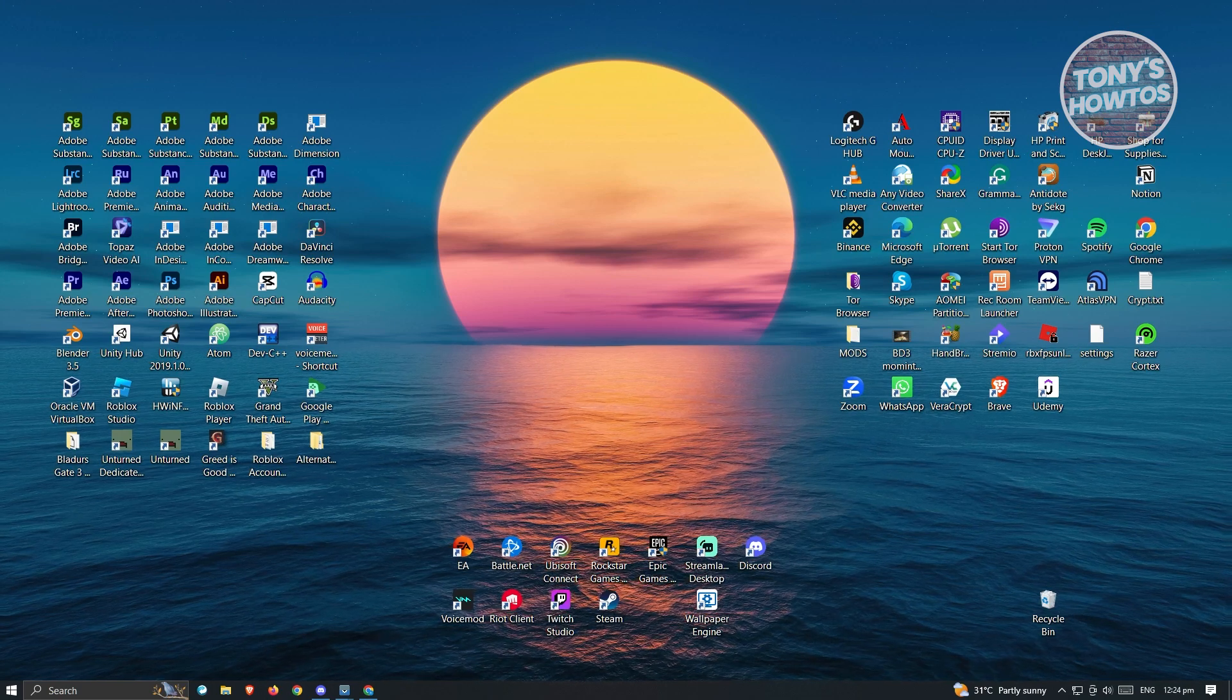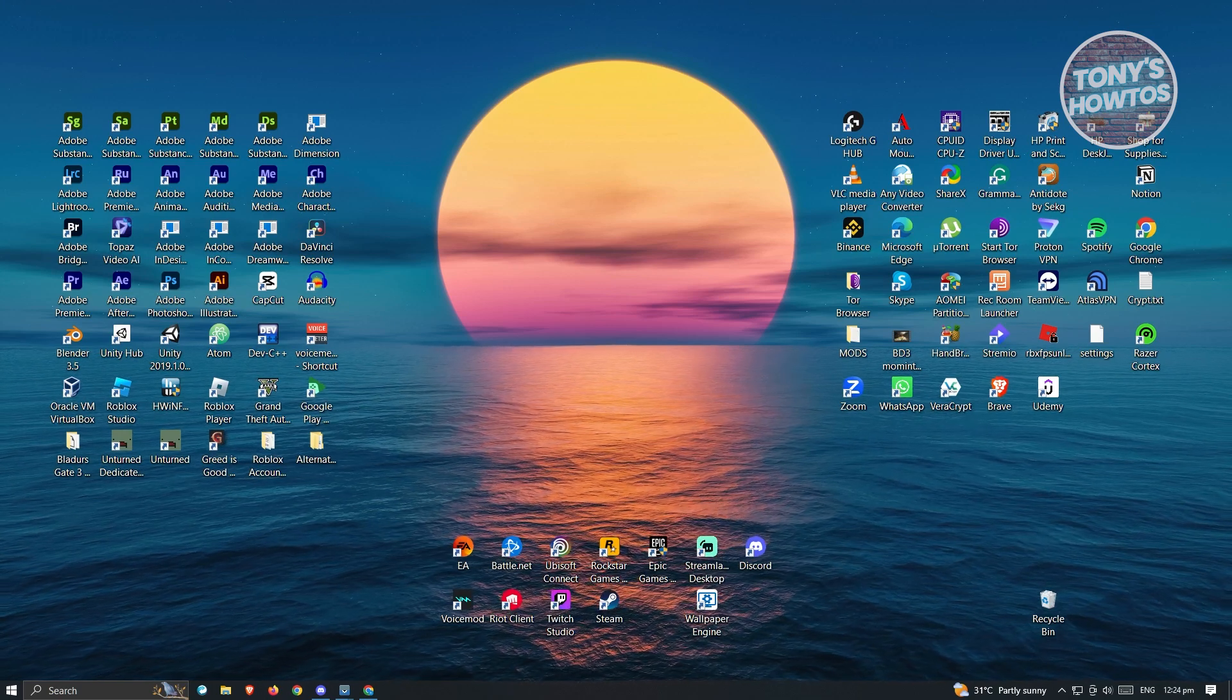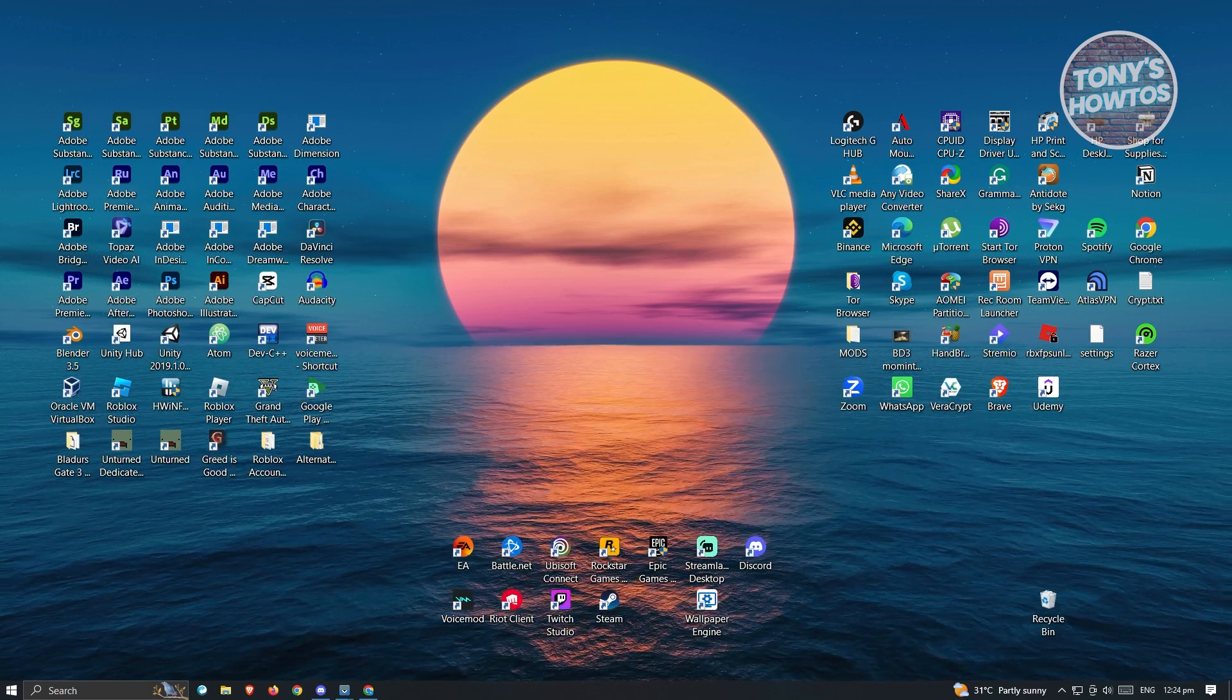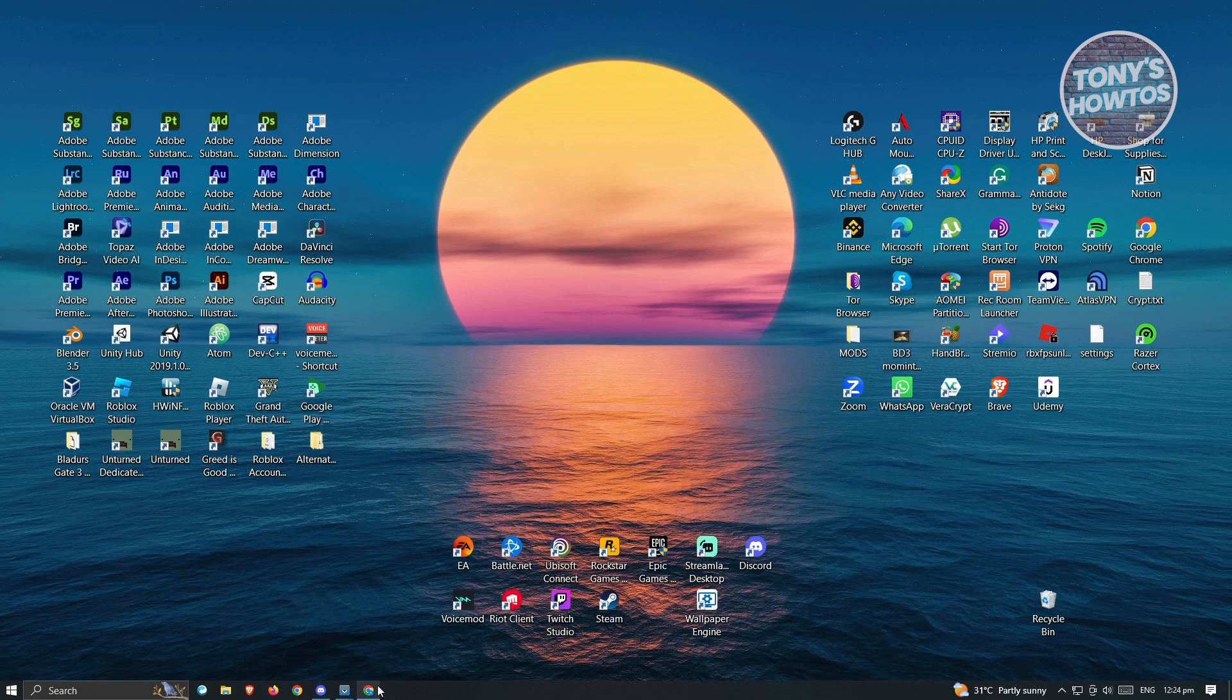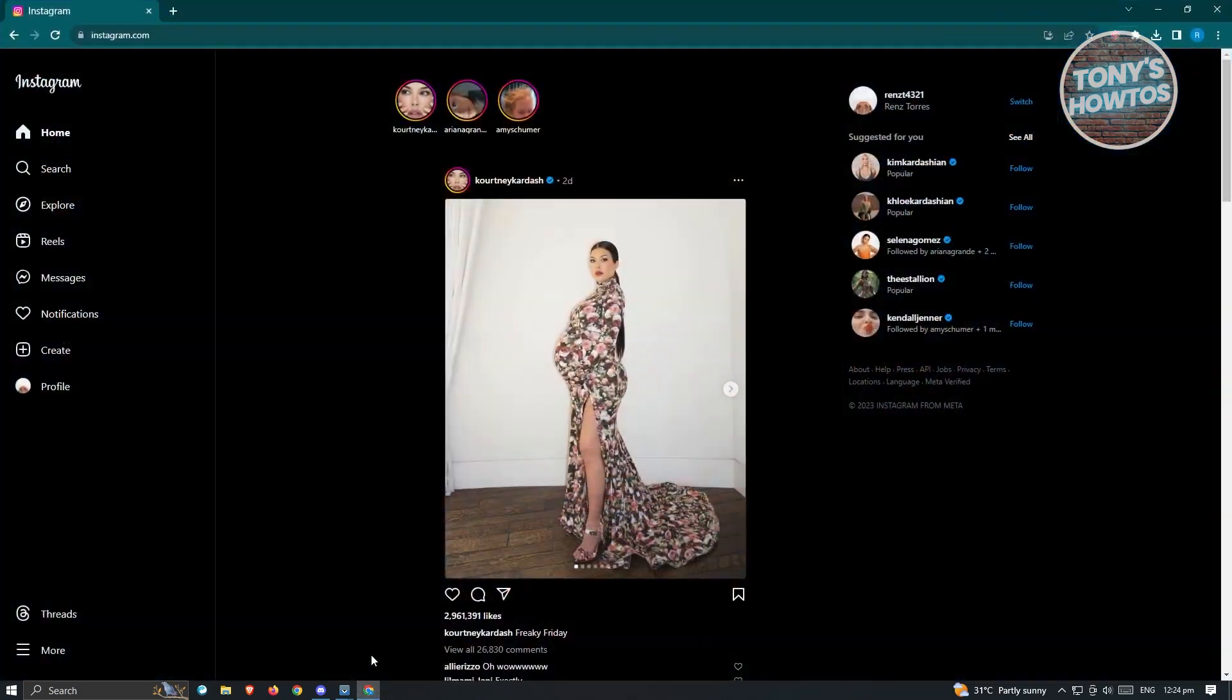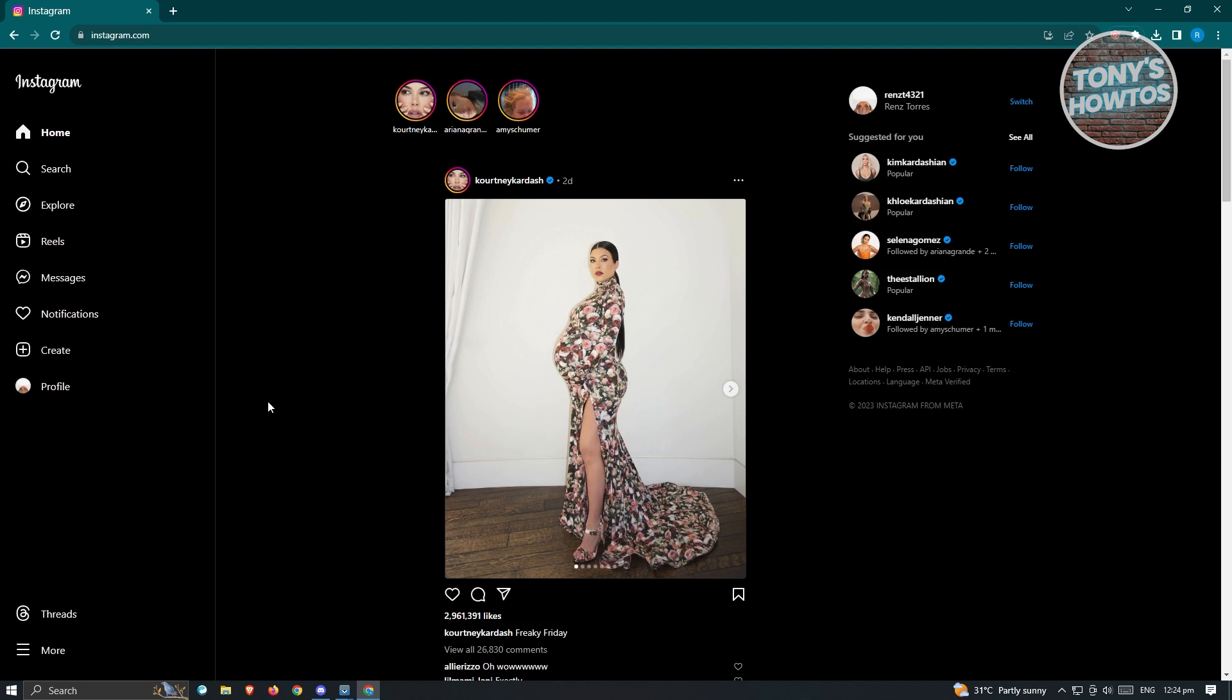So what we need to do is first open up any browser, go to instagram.com, and log in to your account.